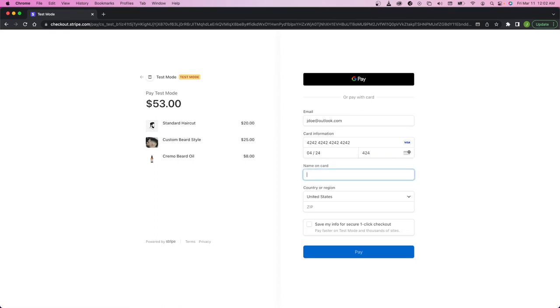Then the name, zip code, and you can pay.